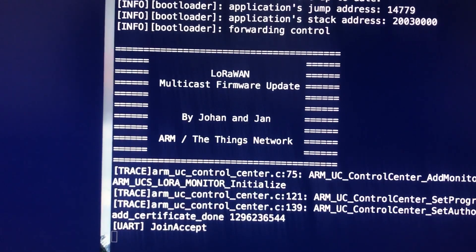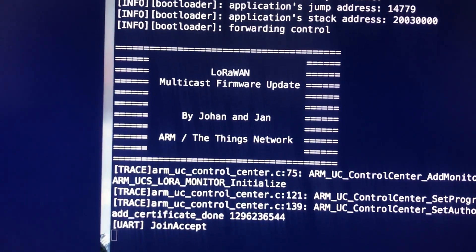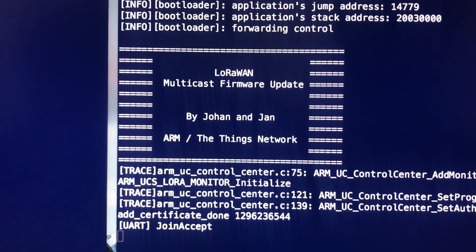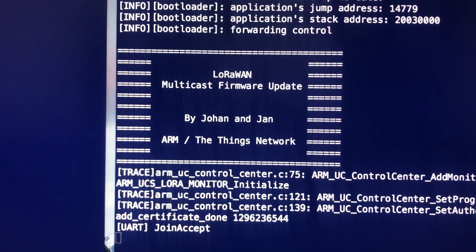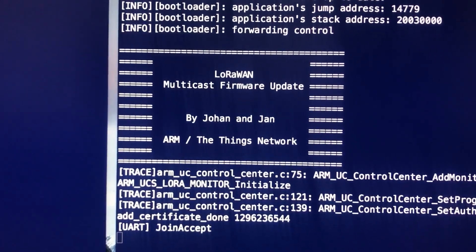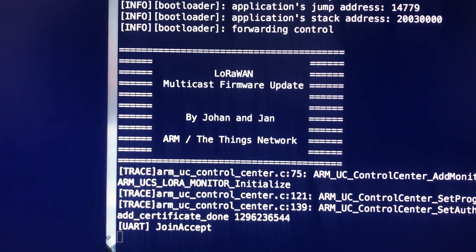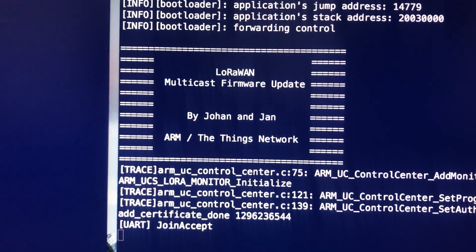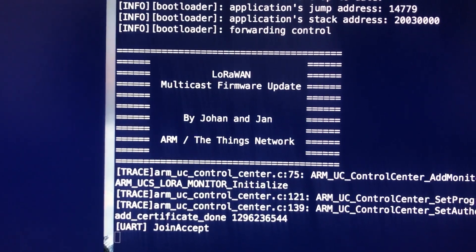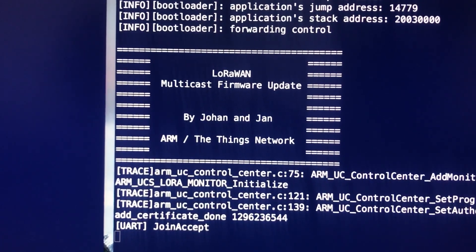This is a demonstration of doing multicast firmware updates over normal LoRaWAN devices. It's a demo that's been created by ARM and the Things Network for the LoRa Alliance All Hands in Philadelphia.